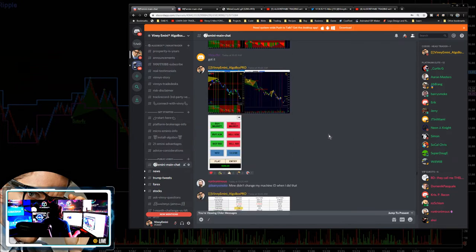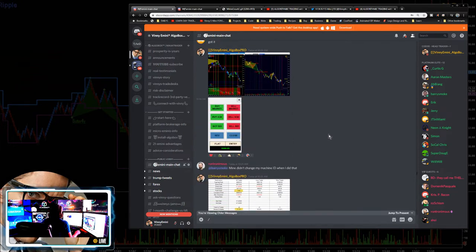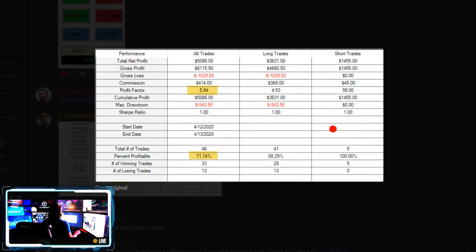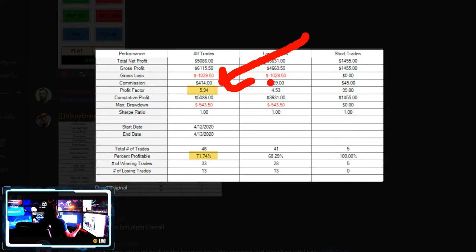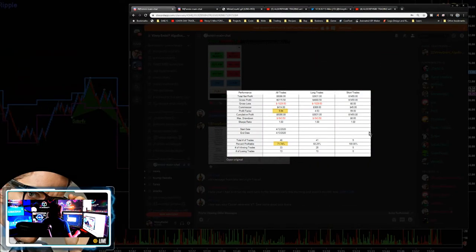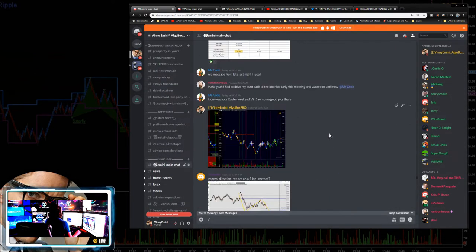My close-out from the morning was 5,086, with a 5.94 profit factor — a really good ratio from the stops to the winners. Didn't take too many shorts; the majority of those were to the long side, and 71% profitable. Not too bad for the morning session.